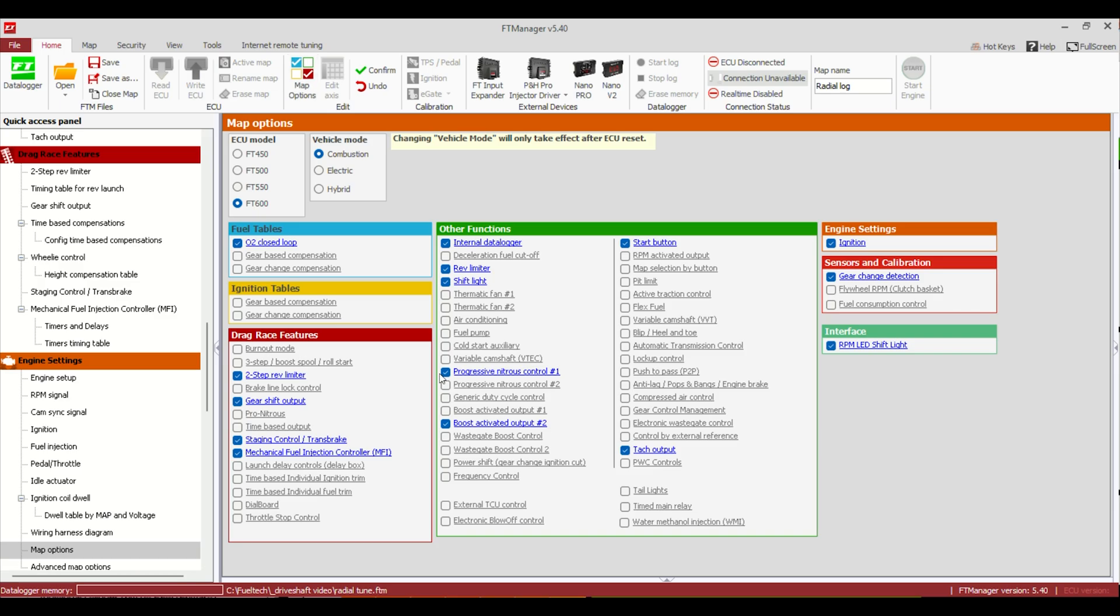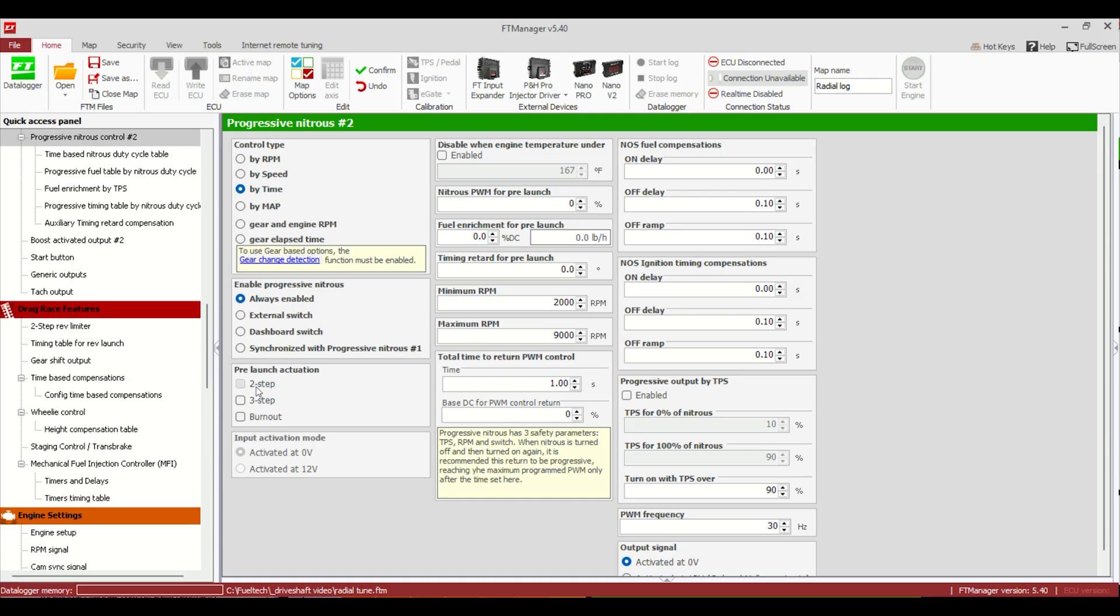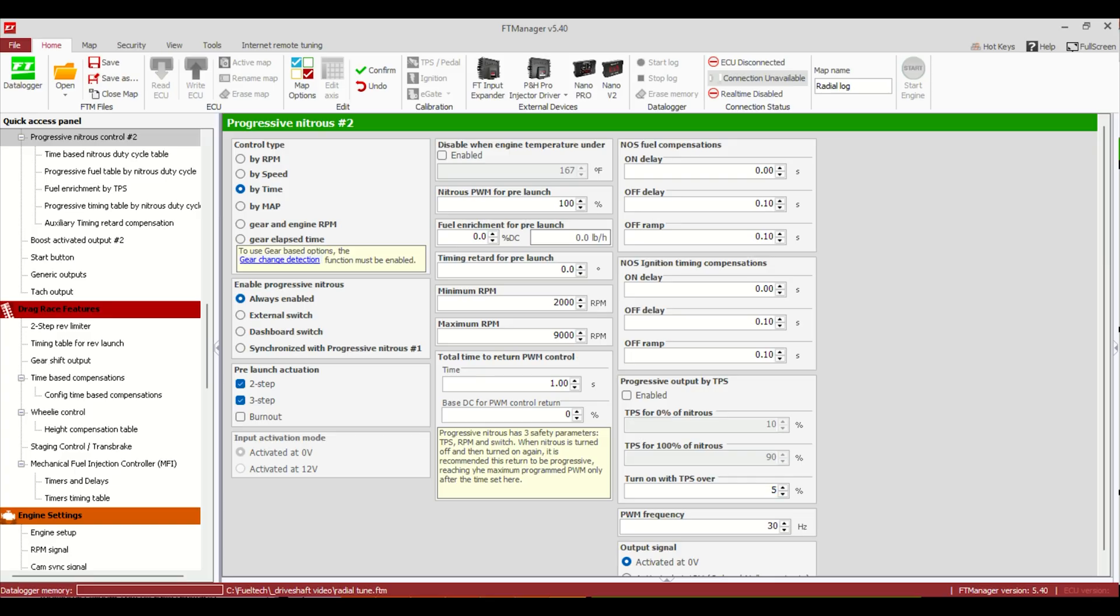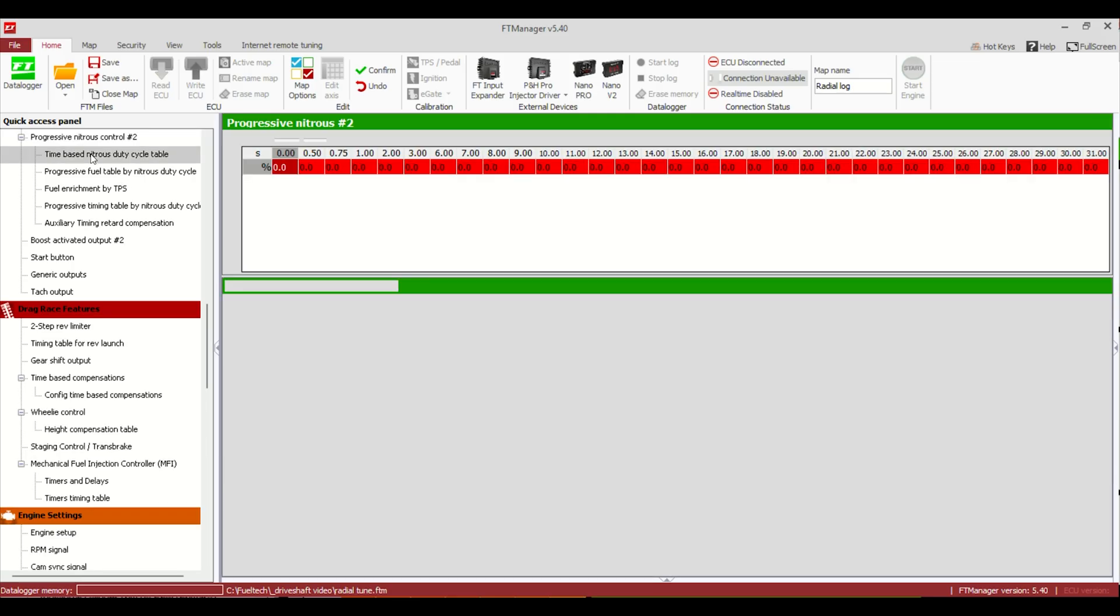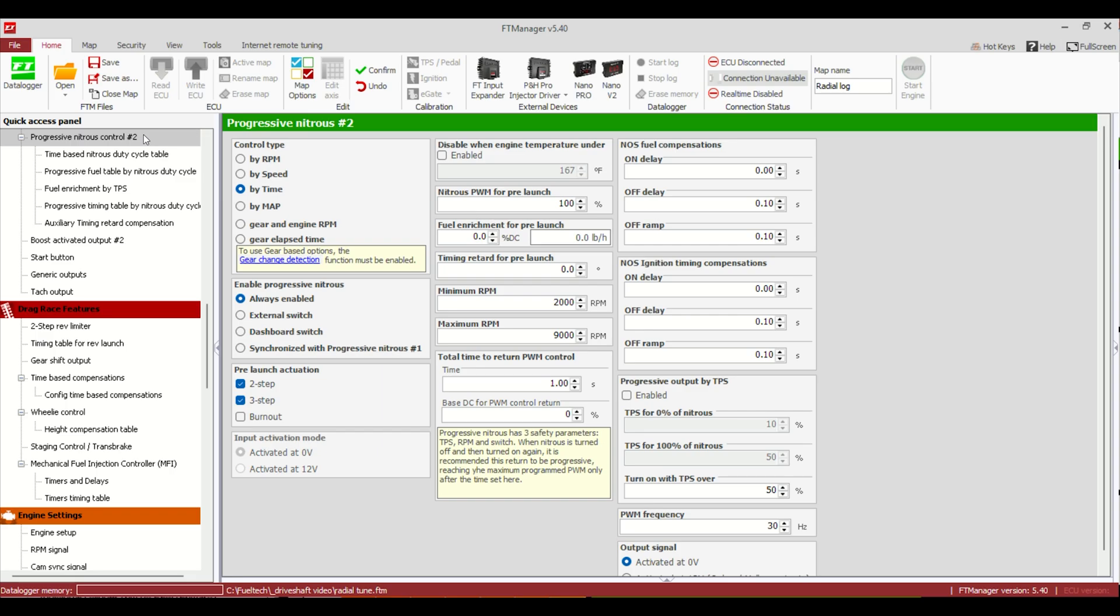We can do, we have other options. We could do a progressive nitrous. This one's already using number one. Let's say number two. This one's got a lot of cool parameters. I know a lot of guys like to use progressive nitrous for the dumps. By time, of course, if you want to use it down the track. Always enabled. This doesn't mean it's on all the time. It just means it only works on a validated launch or these other conditions here. Two-step, three-step. Then we can give it a PWM for pre-launch. This is just saying how much of the solenoid we want on, the little dump. We're going to say 100%, we want it on on the two-step. The minimum RPM, maximum RPM, you shouldn't have to get too crazy with that stuff. Turn on with TPS over, again, the 50% is going to keep it from being on when you're backing the car up. And then we can even do the time-based. Let's say you want to use it down the track. This is where you would come in and do it. But this is another option.